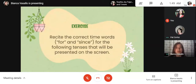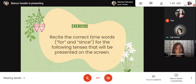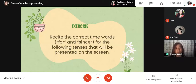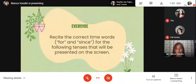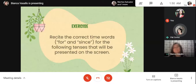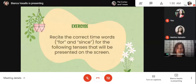Recite the correct time words — 'for' and 'since' — for the following items that will be presented on the screen. I will present items and you will all recite whether we use 'for' or 'since.' Are you ready? Yes, ma'am! Okay, let's start.